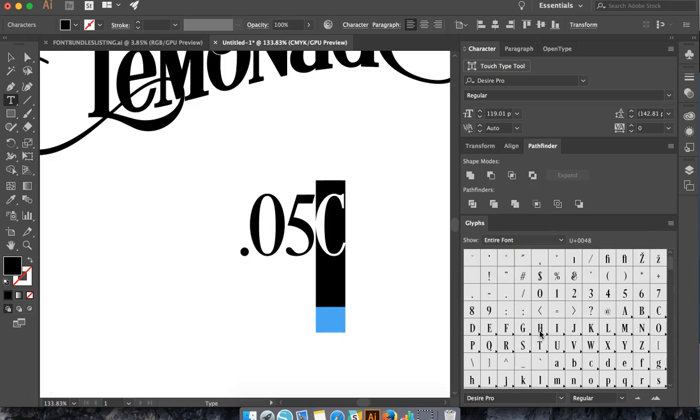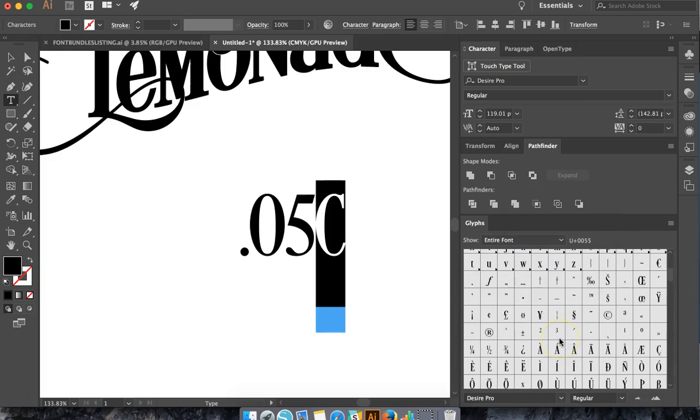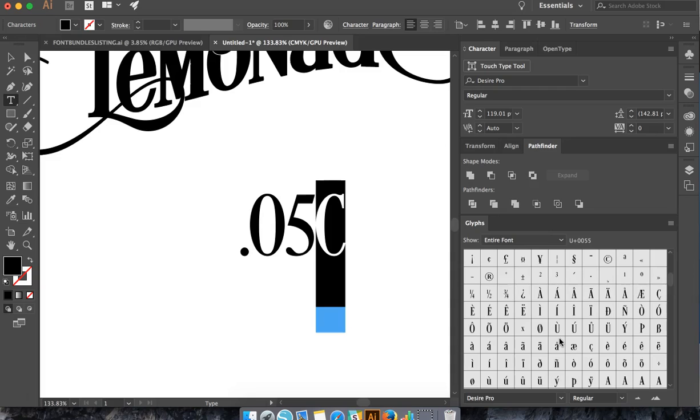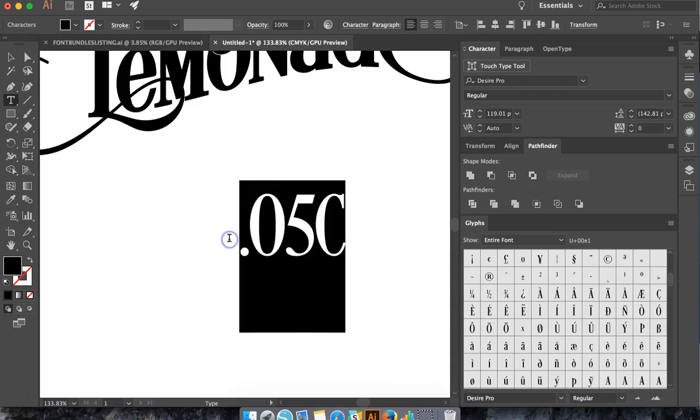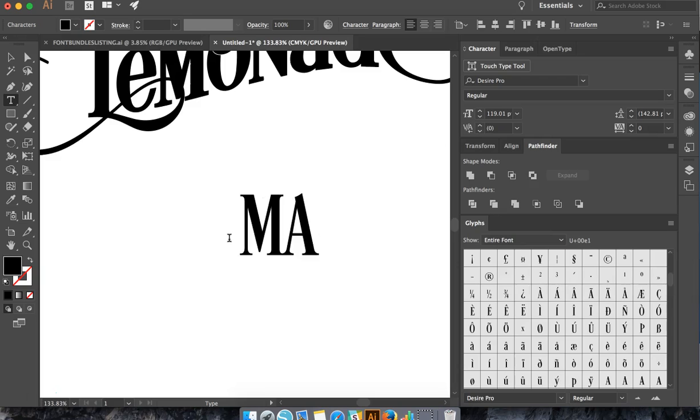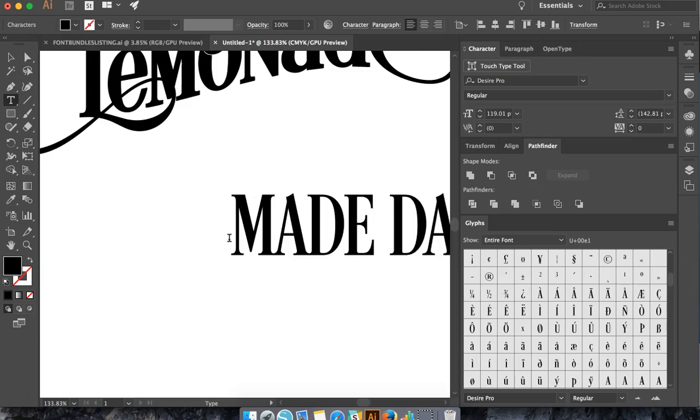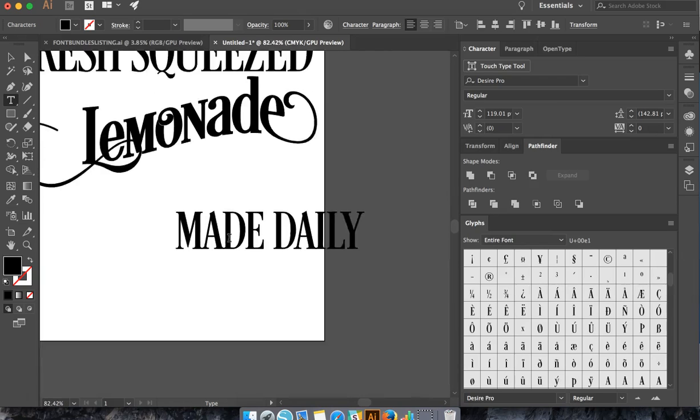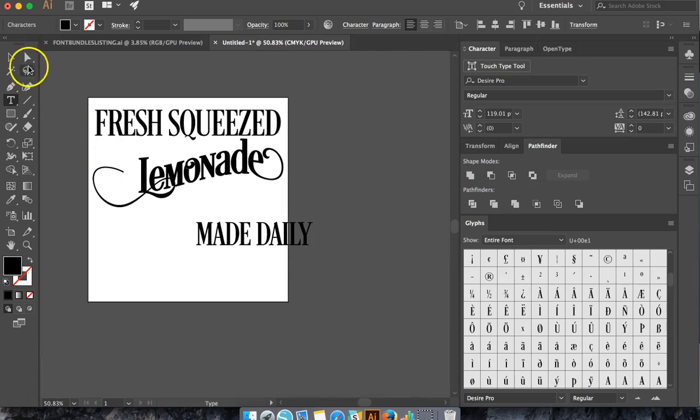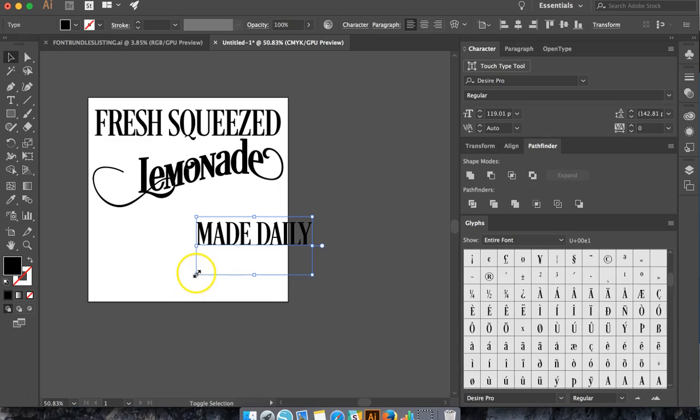Okay, I don't think that this one actually comes with the cent sign unless I'm missing it somewhere, but I don't see it. But put like Made Daily, whatever you want to put is fine.